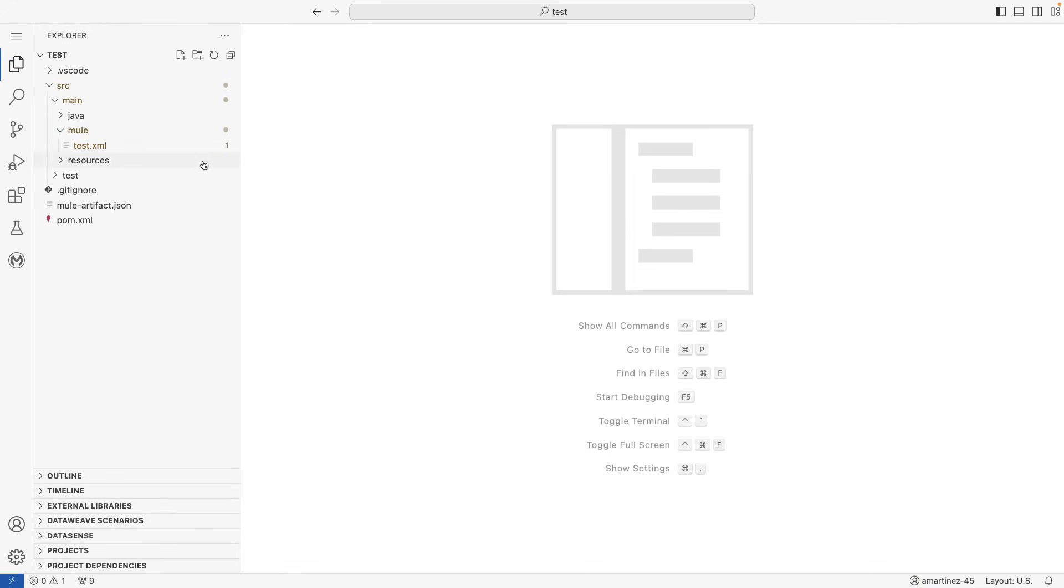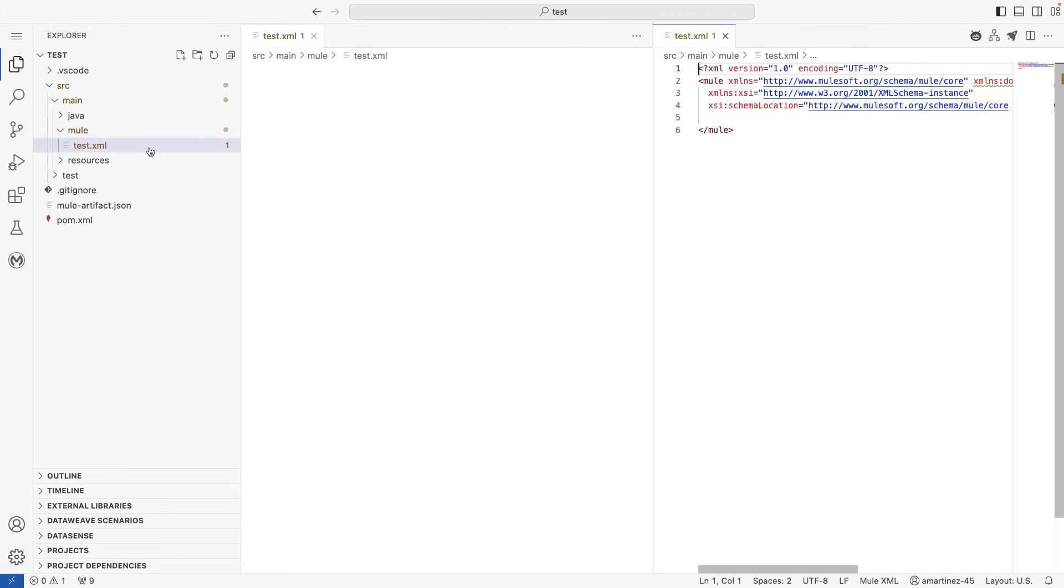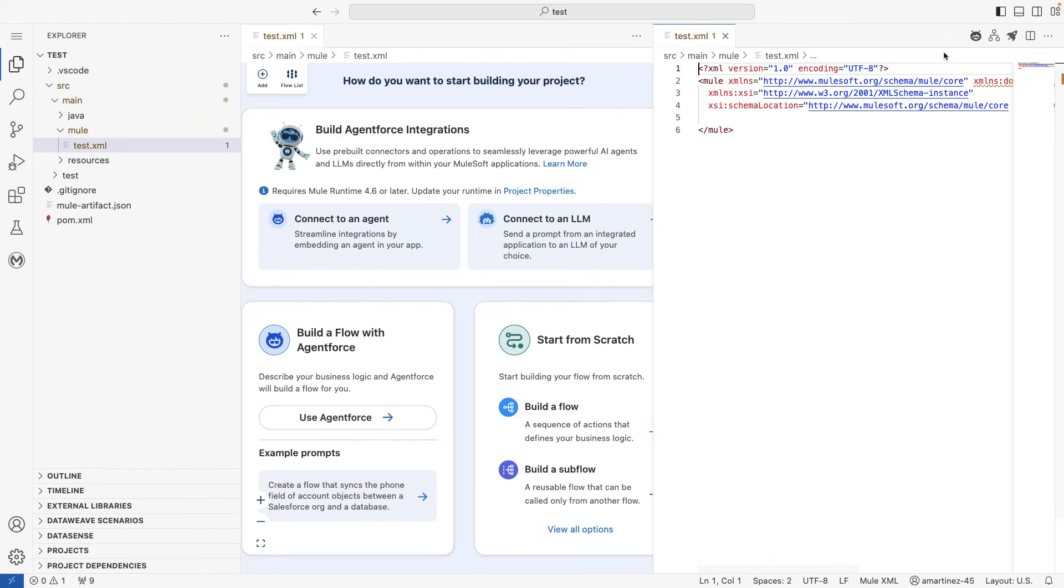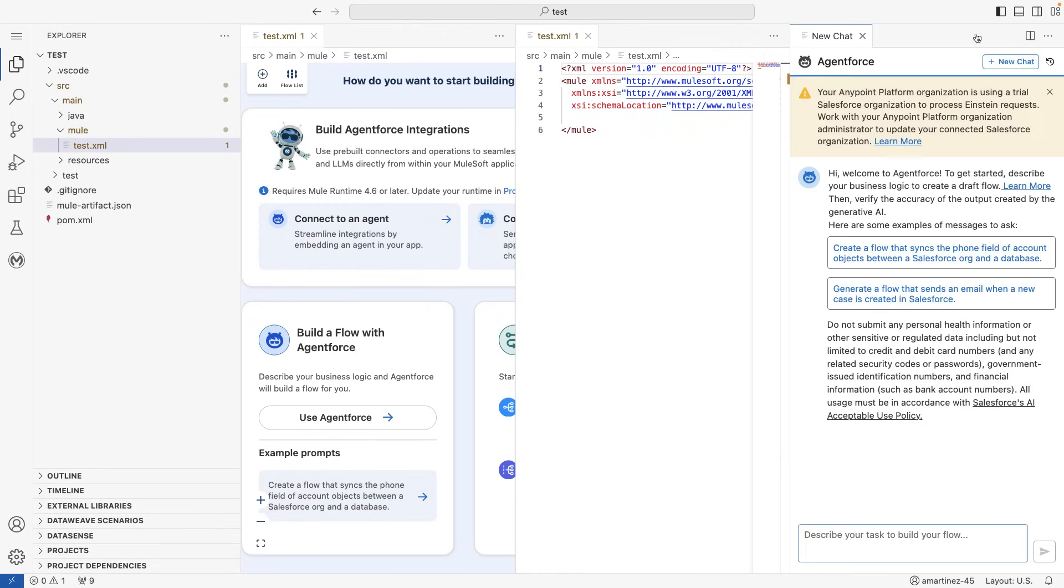So if I open right now my flows and I try to use Einstein, we can see this warning here at the top saying that my AnyPoint Platform organization is using a trial Salesforce organization. Let's change that to use our own organization.